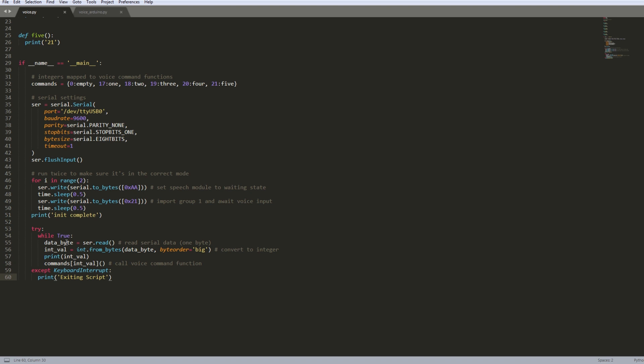So what happens is it's just constantly reading input. So it reads one byte of the serial input and then it converts that value to an integer. I just do that because it's a little bit easier to work with. And then I just print the value just so you can see. And then right here, based on the integer value, it'll call a specific function. So right here I'm using message dispatch. You can use an if statement as well, it's fine.